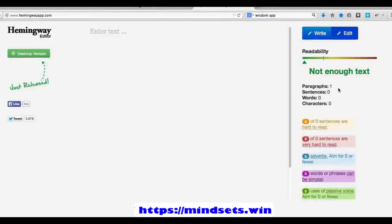Hey guys, it's Jason here. This is an exclusive tool that was shared with me by copywriter Lawton Childs yesterday, and it's a complete game changer for your Facebook ads. This is something I want to share with you guys in the group, but I'm asking that you keep it completely confidential within this group and that you do not share this with anybody else.